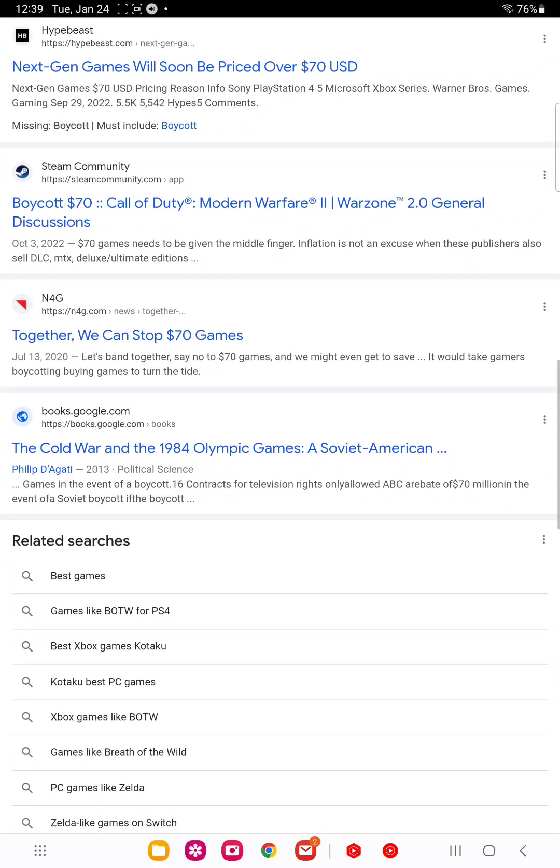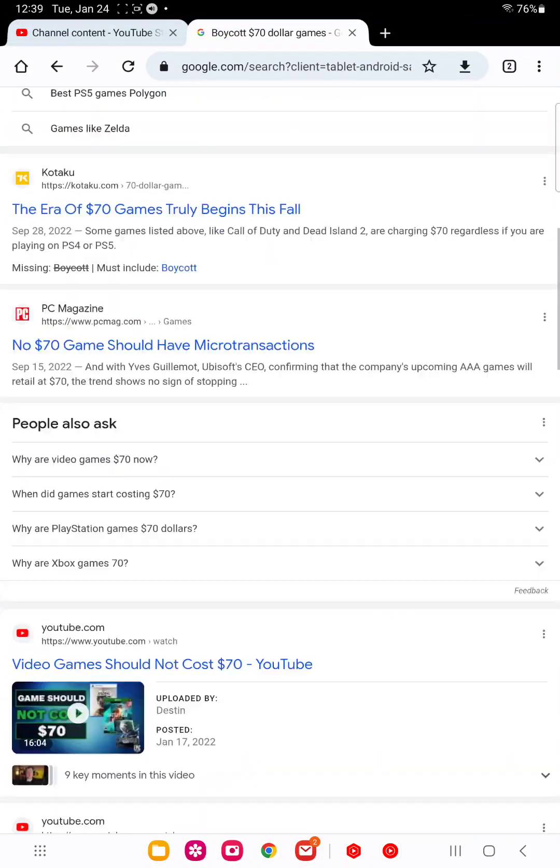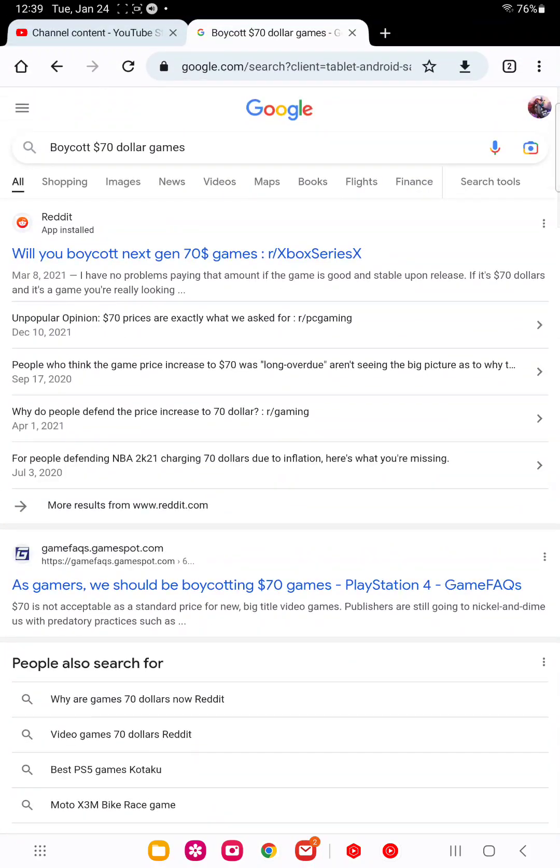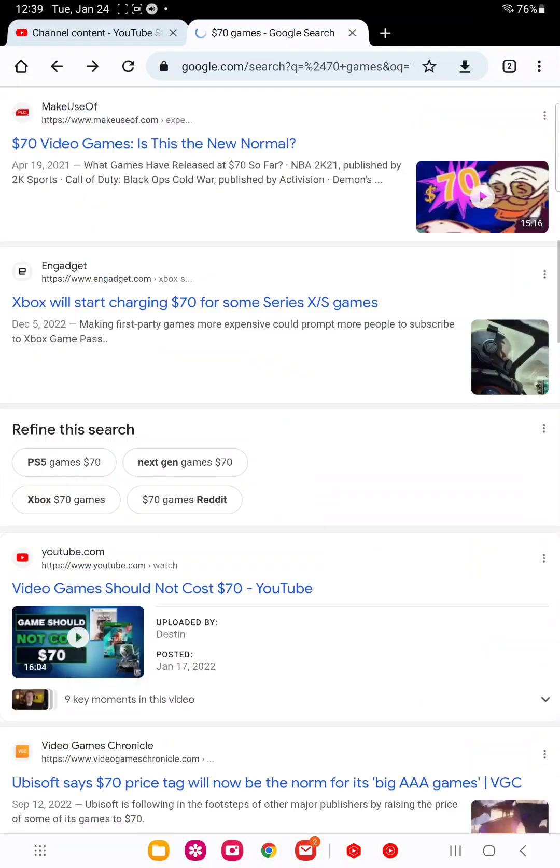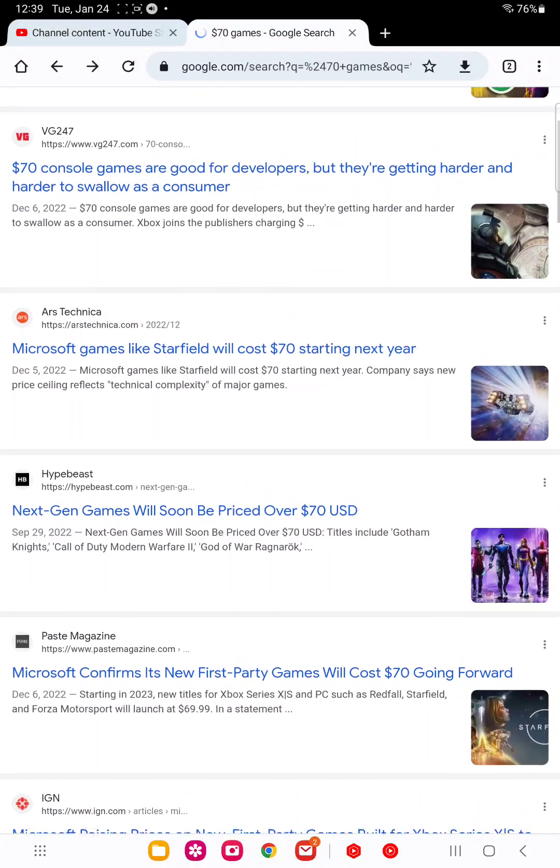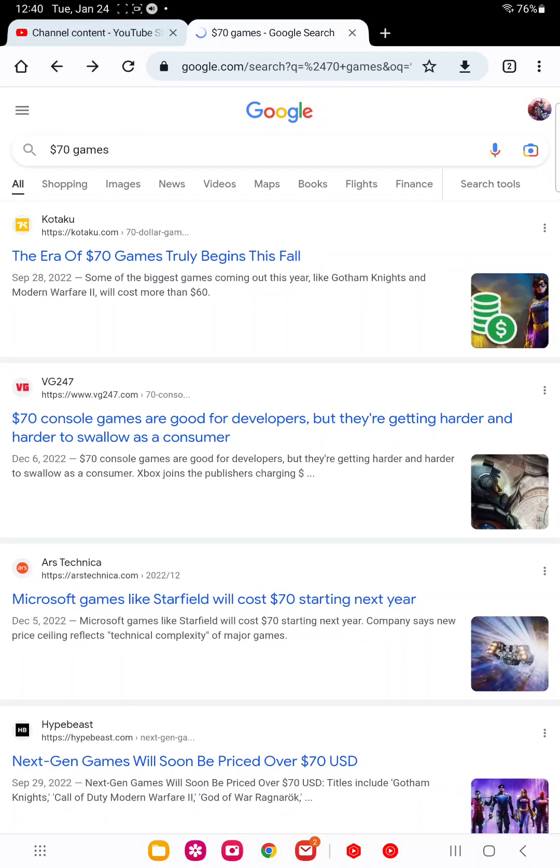And basically, the easiest way to boycott $70 games is to buy them when they're on sale. Obviously. Because you're not giving them the full amount of money. But unfortunately, because of the economy, because of Joe Biden and the economy and how he has been running the economy, games are going to cost more no matter if you like it or not.